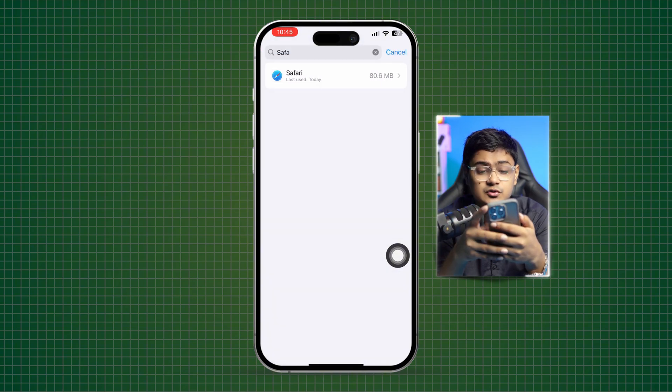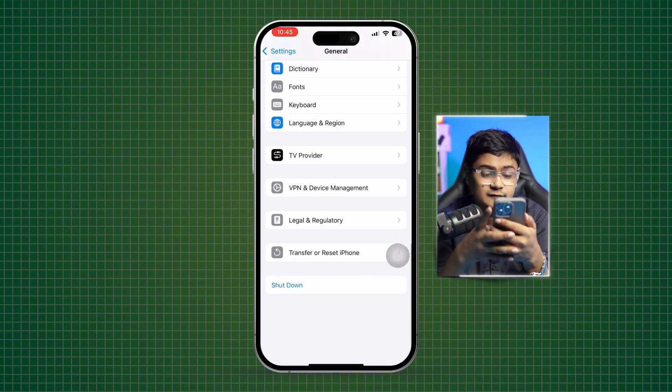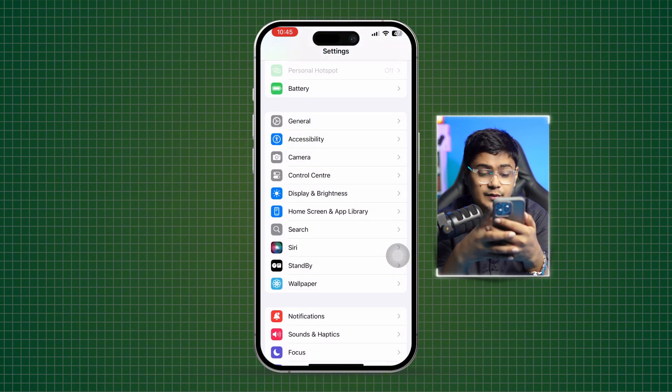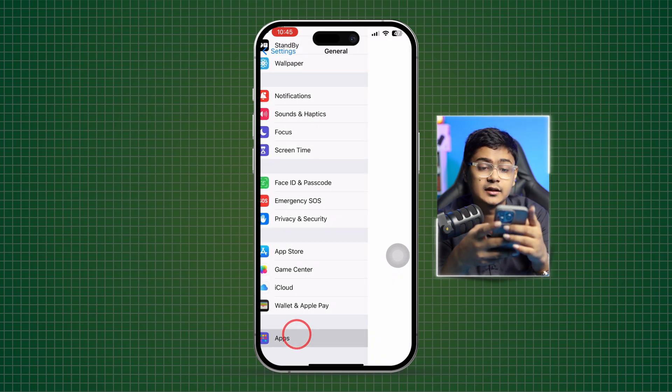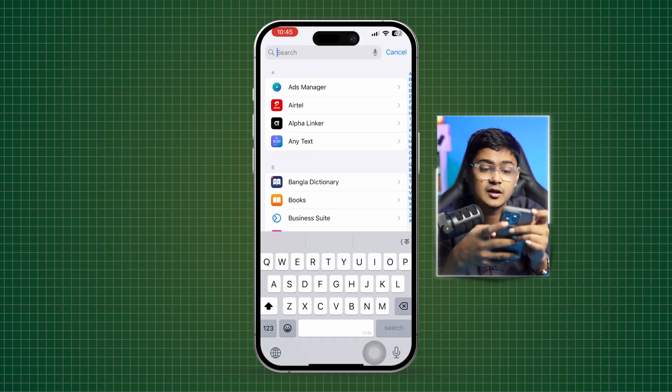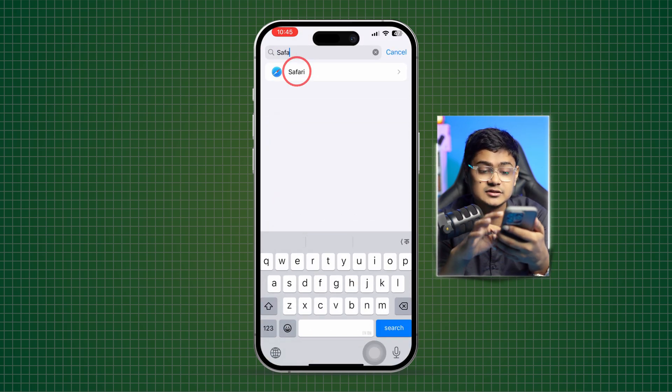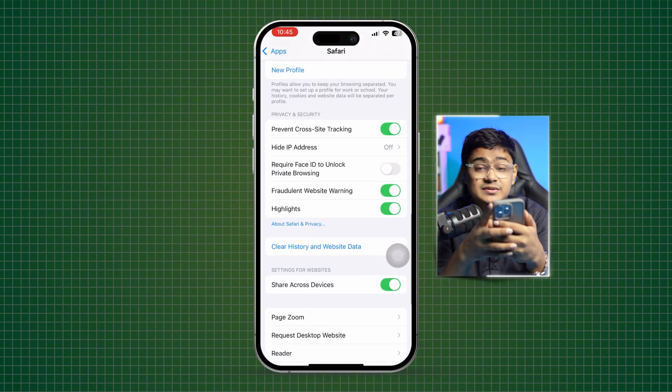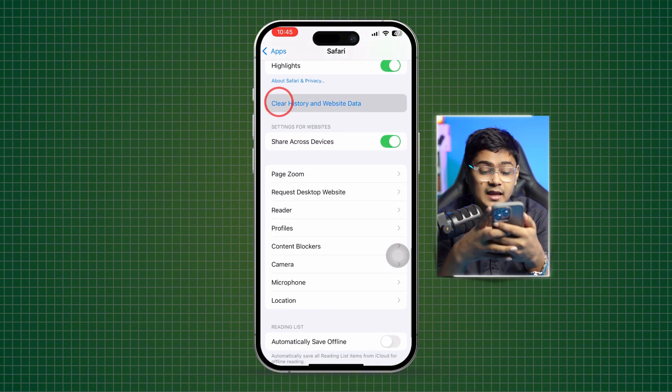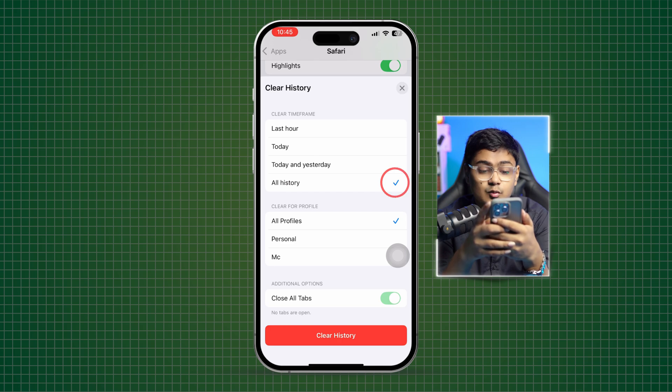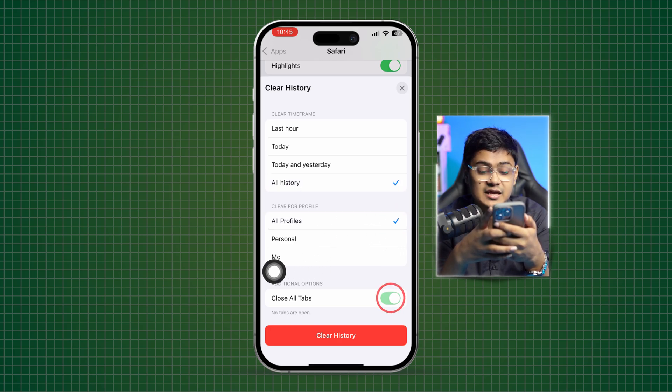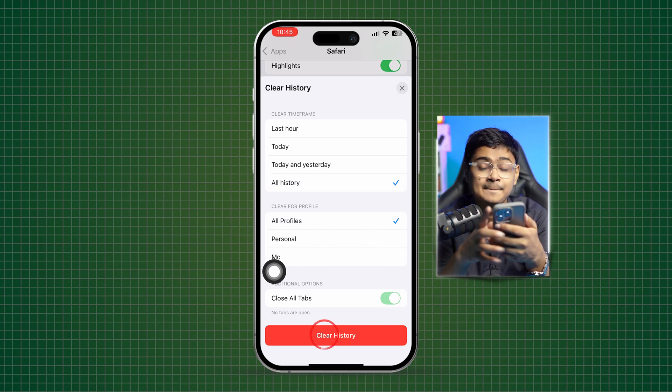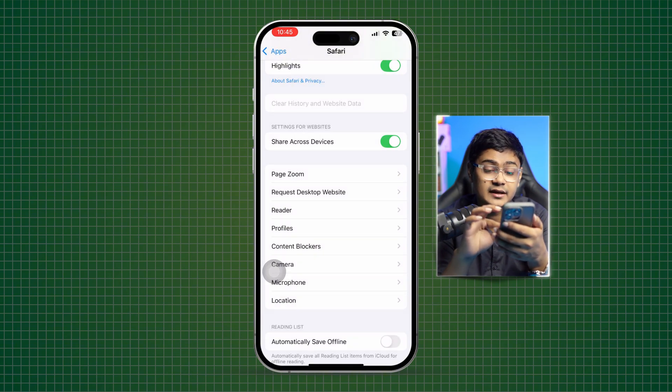Scroll down to the bottom, find out and open up Safari here. Scroll down here and tap this Clear History and Website Data. Make sure to select All History and All Profiles and enable the Close All Tabs, then tap Clear History.